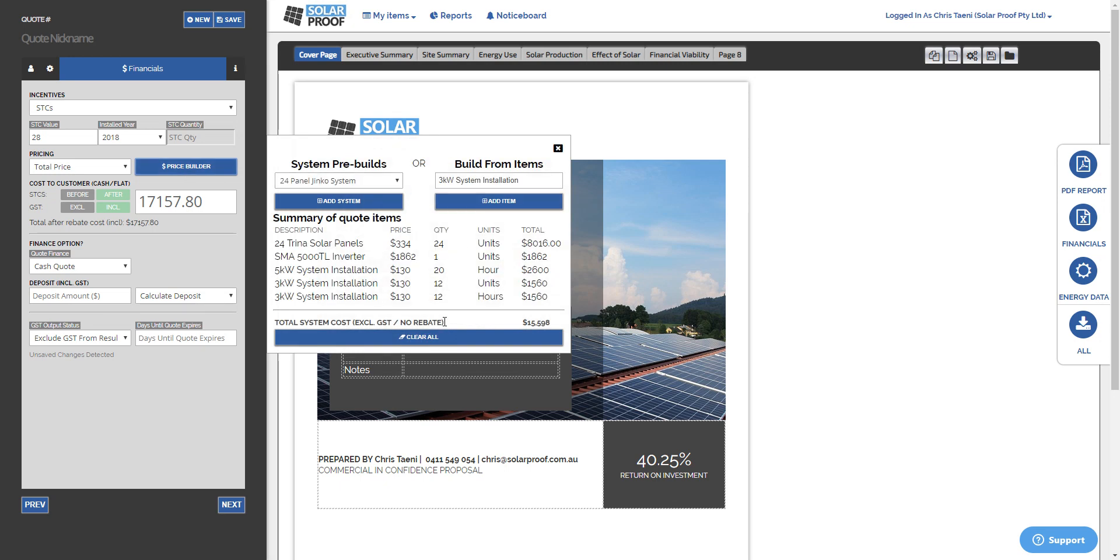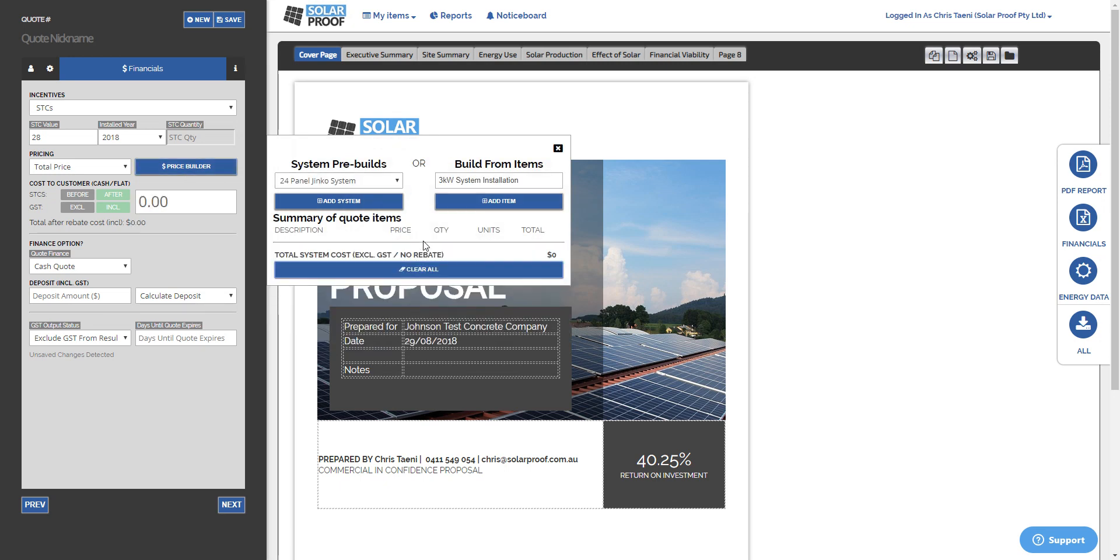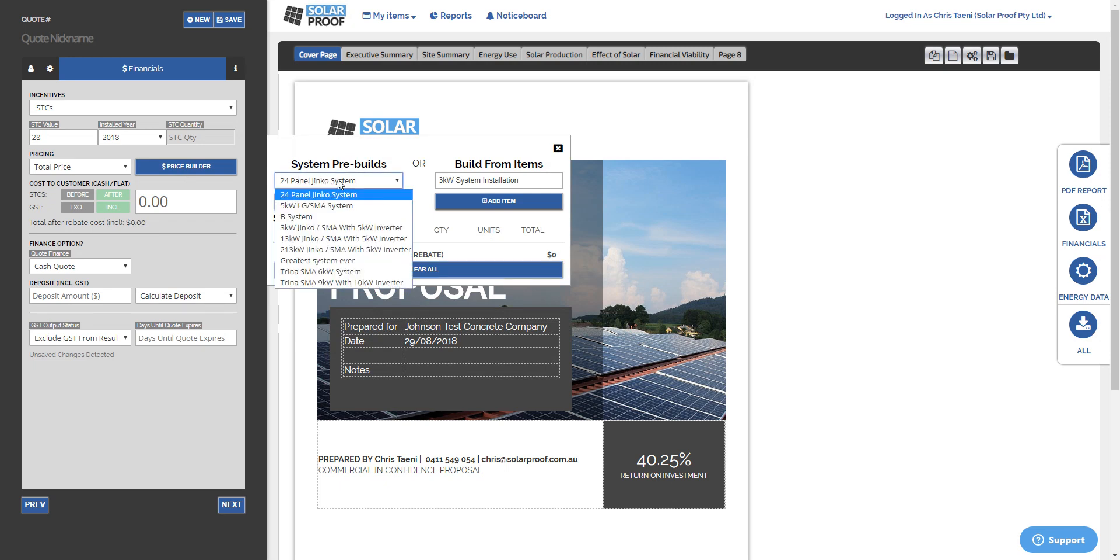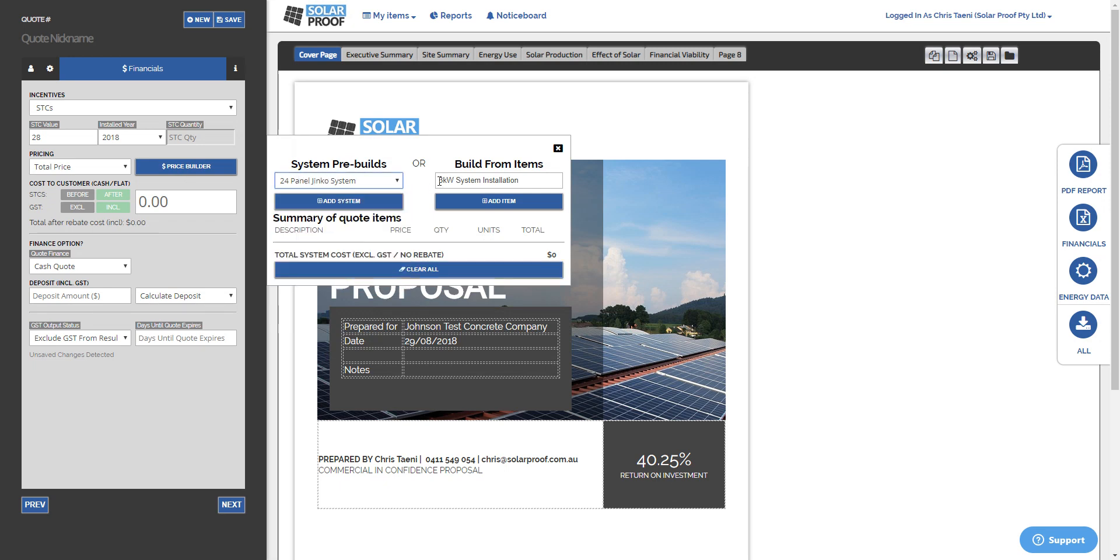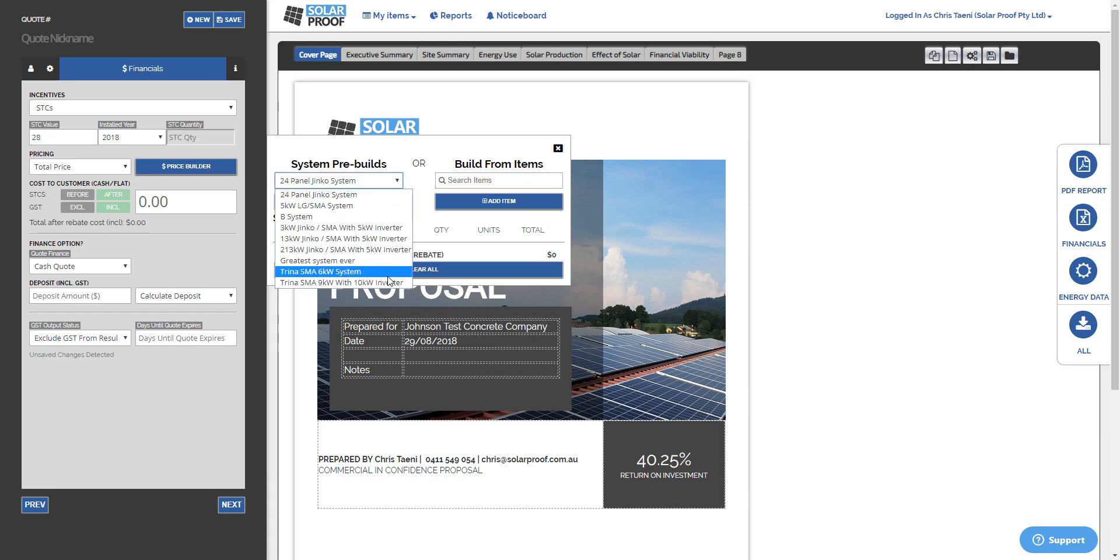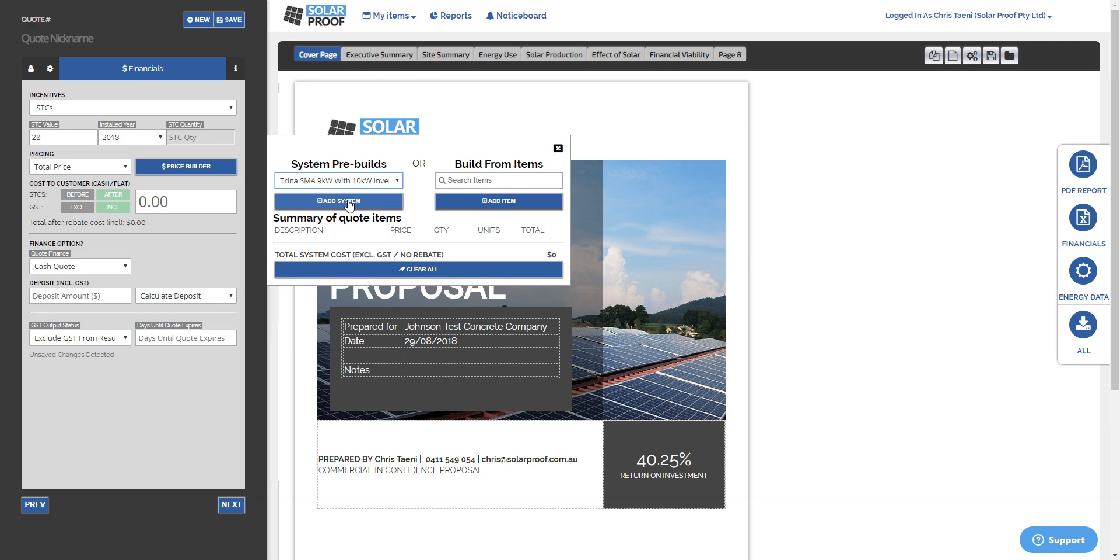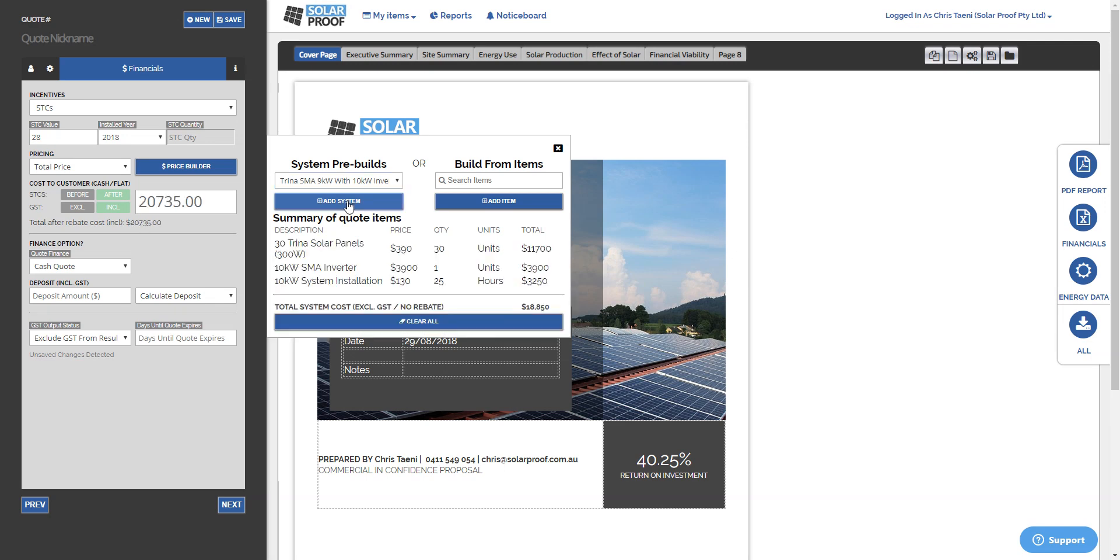And you'll have a couple of options here. This will be clear so have nothing in it. You'll have a System Pre-builds menu with all your systems in it, or you can look up items. So for this one we're going to choose our 9 kilowatt with 10 kilowatt inverter, add that system in. It's priced it up, done all the SDCs and everything as well.